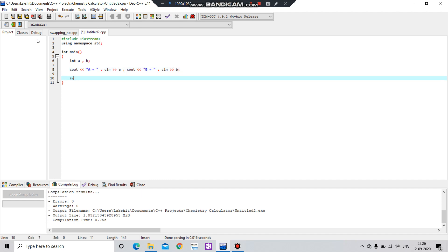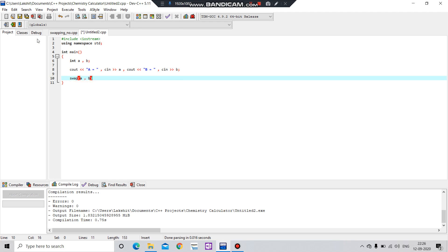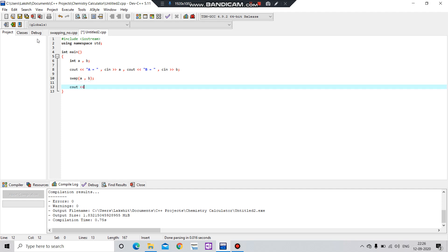After that, let's swap these numbers. For swapping, you can do like this: a comma b, and cout. So now a equals to a.